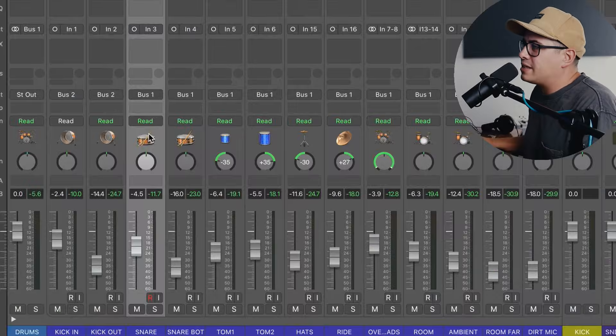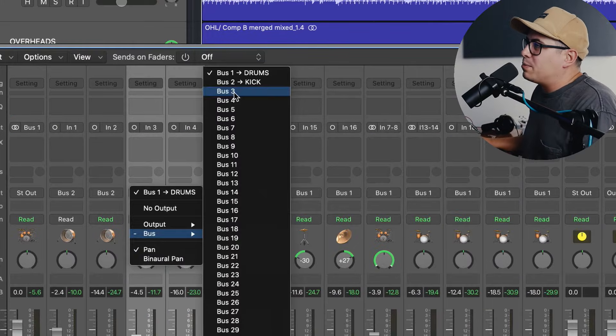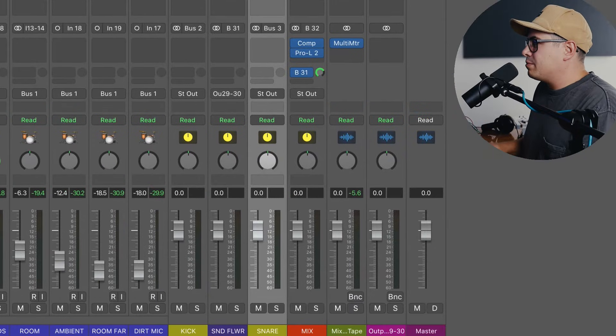Now we're going to do the same for the rest of our drum tracks. Now snares, click and drag, change that to bus three, change that to snare.